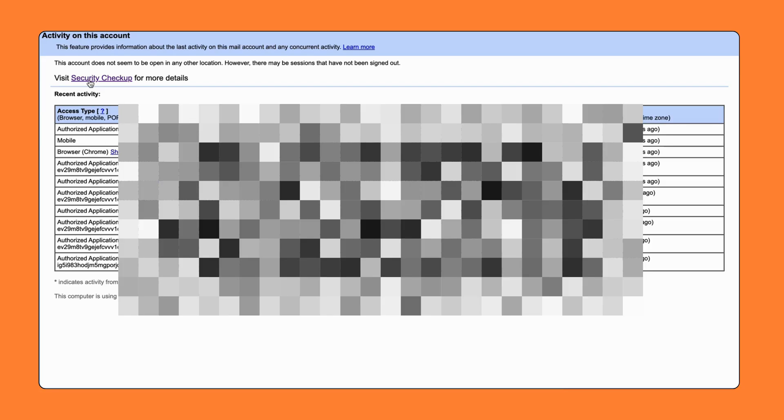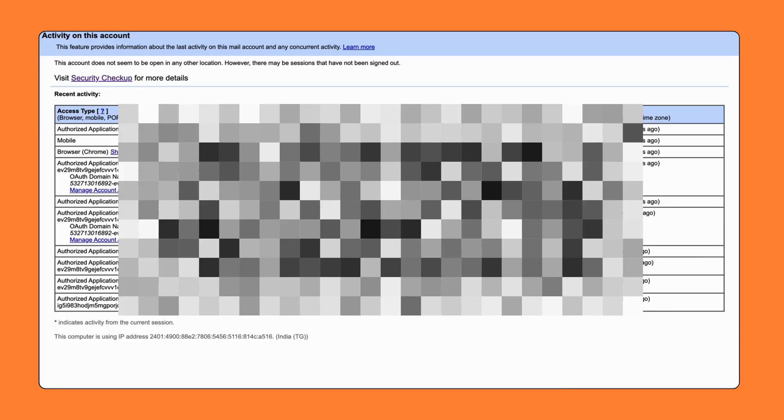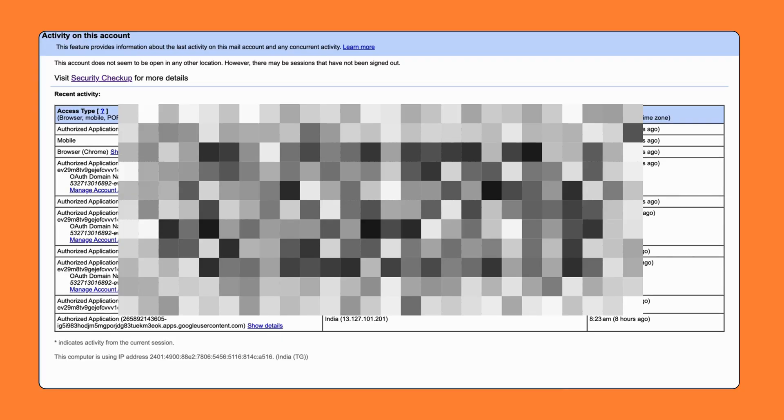If anything looks suspicious, you can log out of all other devices. You can visit the security checkup, view the list of devices you are signed into, and remove your account from suspicious devices.